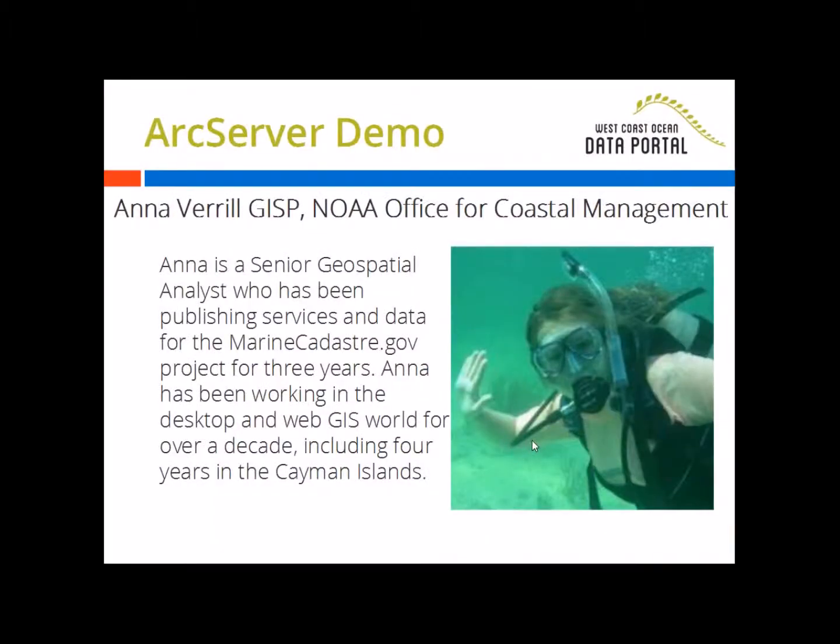We're really excited to have Anna provide this demo. She's been working closely with our network for the last two years helping us connect to the wonderful resources they published through the Marine Cadastre project.